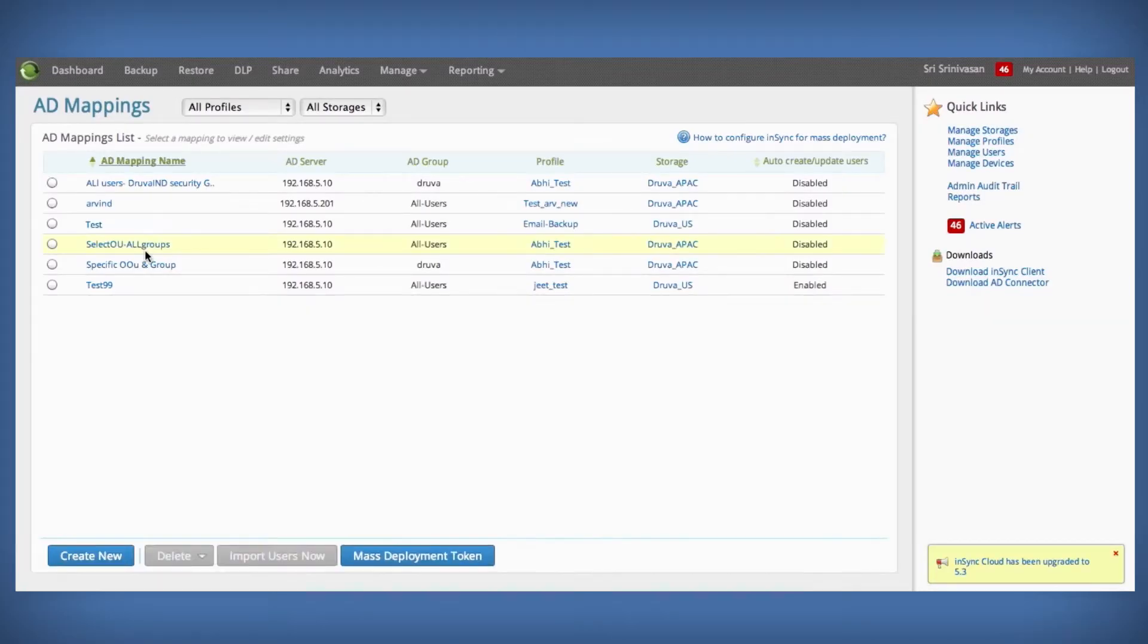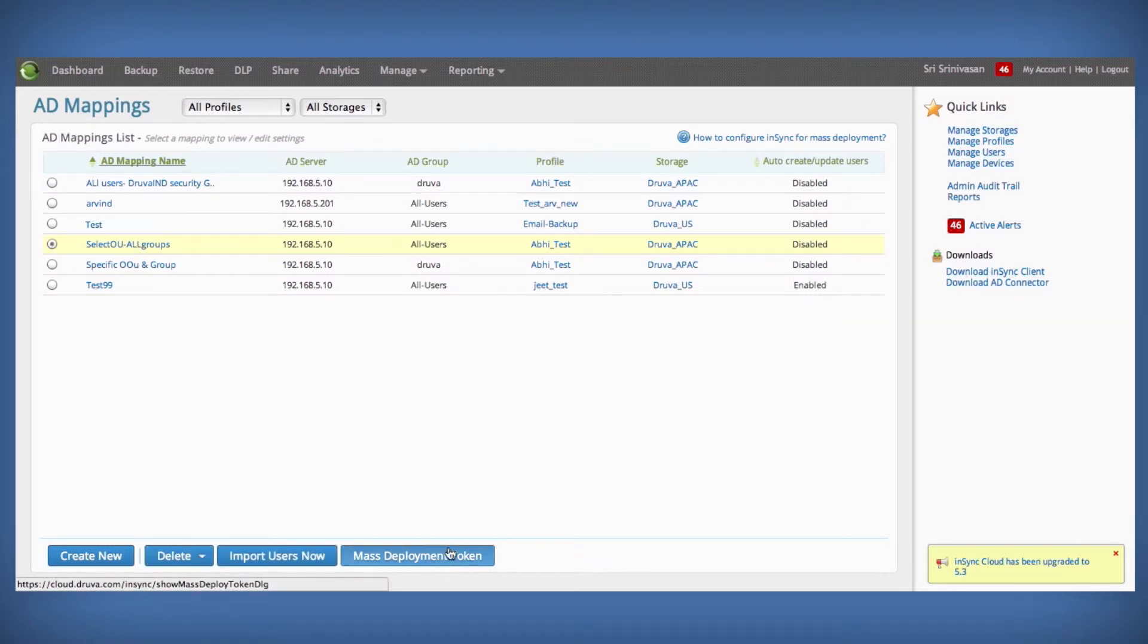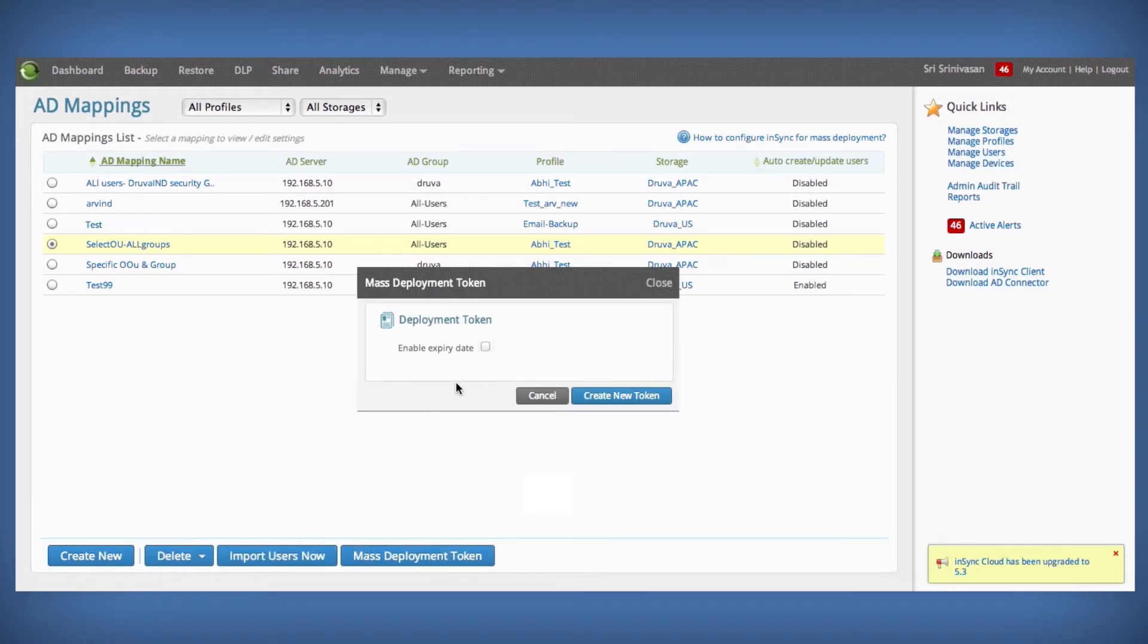Once AD mappings have been created, admins can generate mass deployment tokens and easily mass deploy the client without any manual scripting.